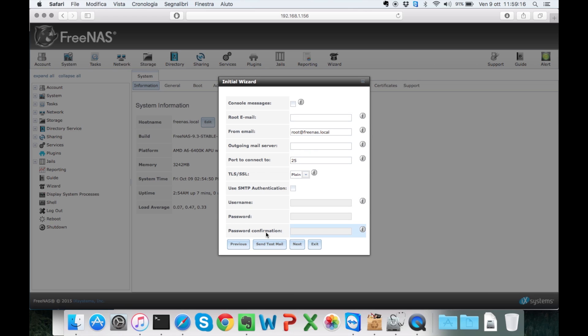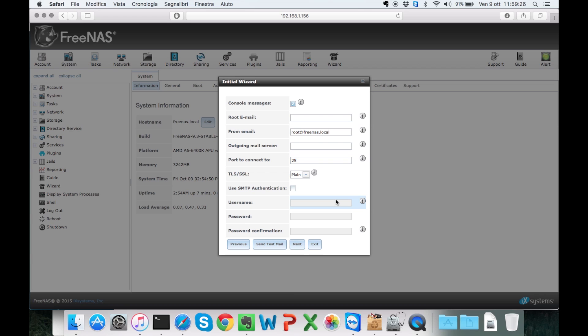I'm going to leave all this stuff by default apart from the console messages which are going to be useful. But I'm not going to set up the email services.